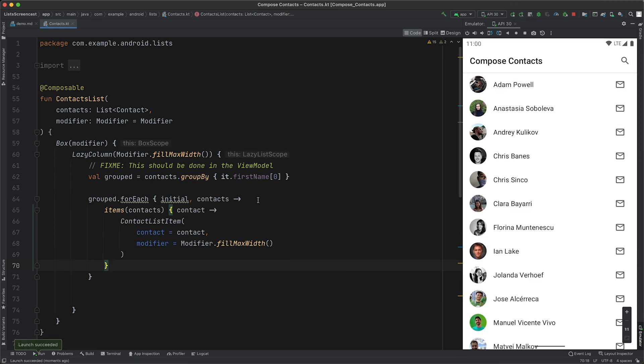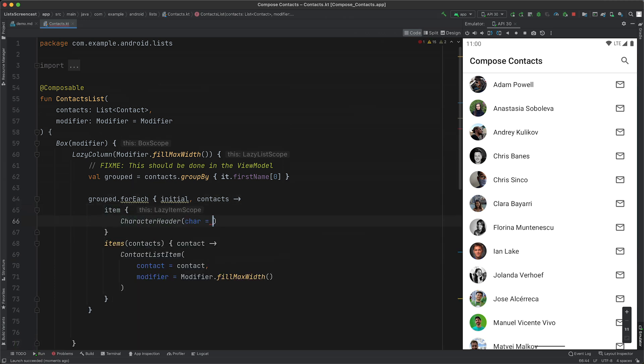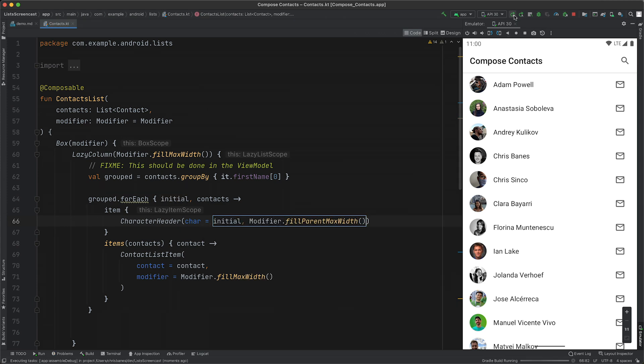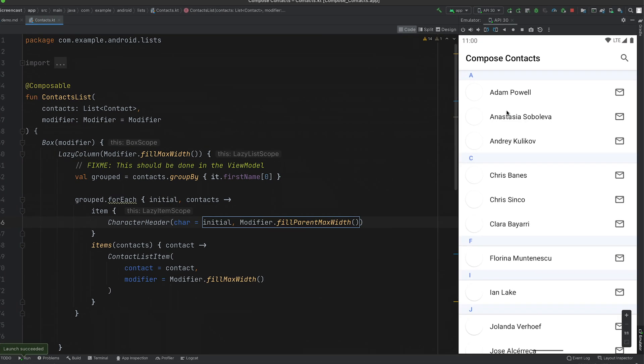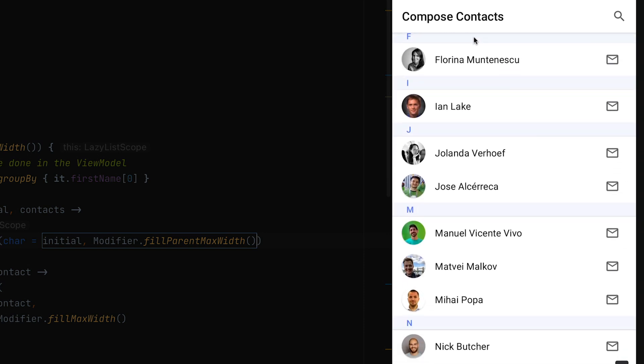Now we need to add our header. To add a single item, all we need to do is call the item function. We can use our character header composable, which we already have set up. When we run that, you can now see that we have headers for each of the group of contacts.